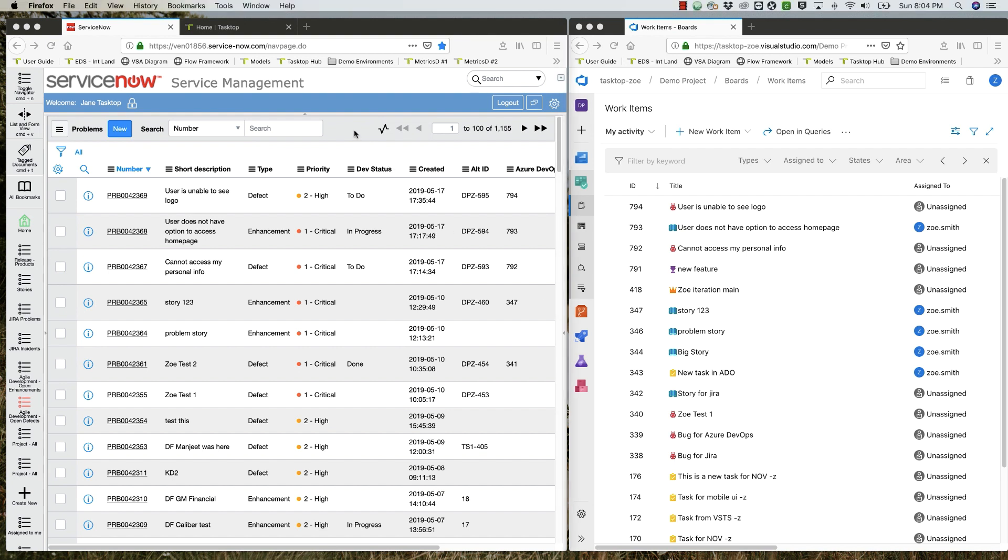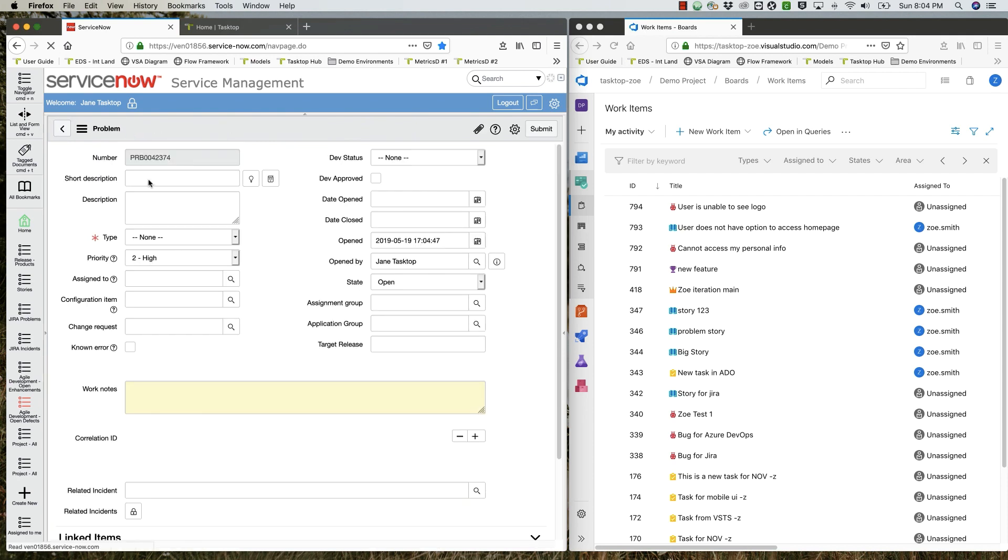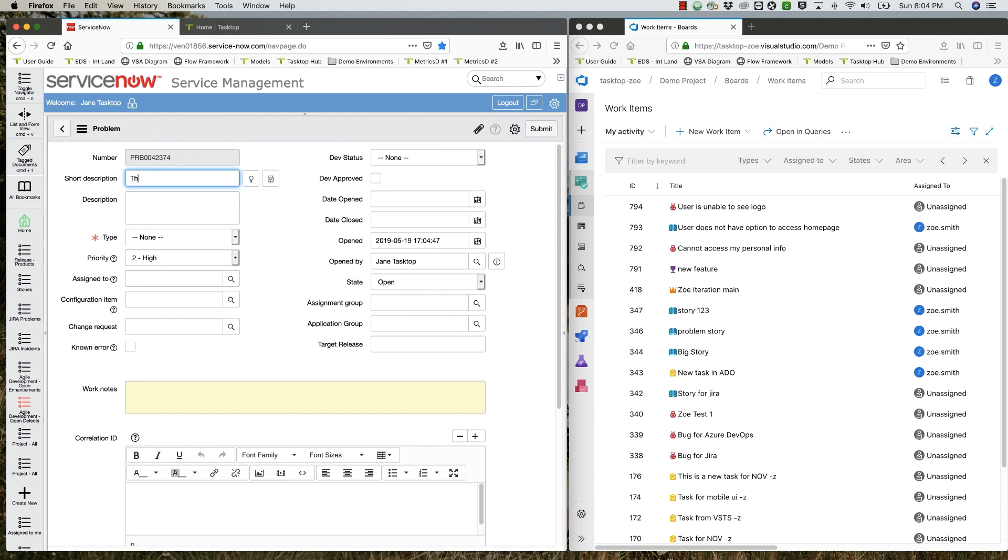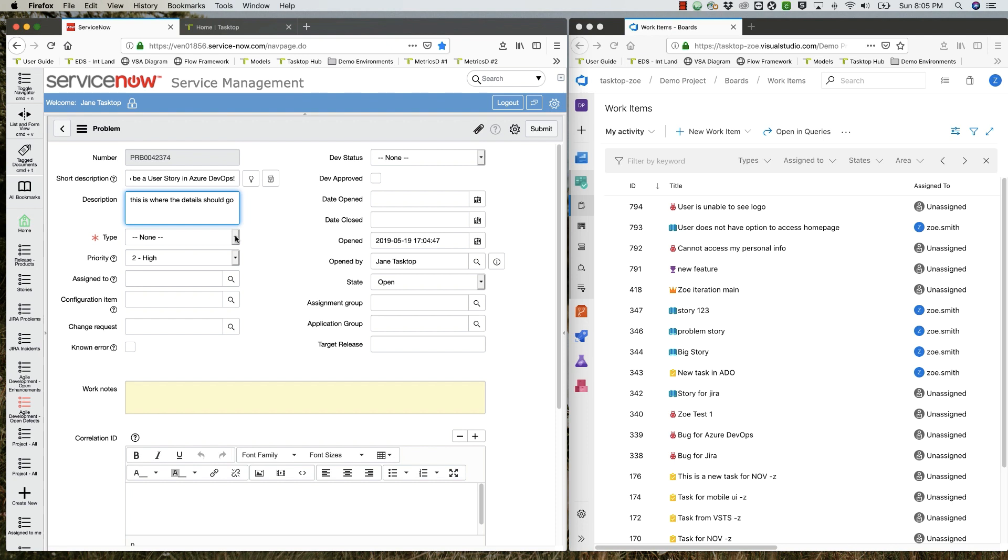Our support engineer is going to create a couple of problems. The first problem is actually a product enhancement request. In the short description she writes, this is going to be a user story in Azure DevOps. She adds a description, sets the problem to enhancement, the priority to critical, and clicks submit.